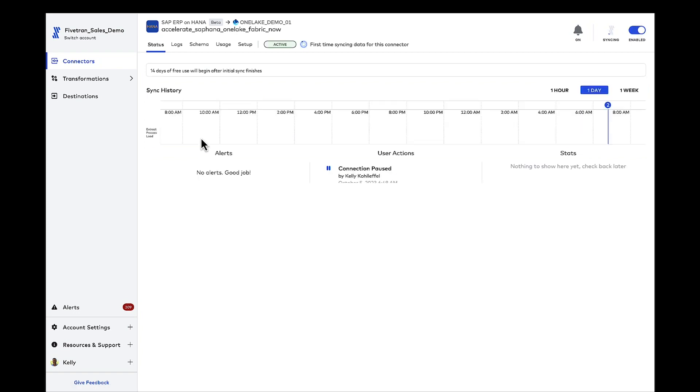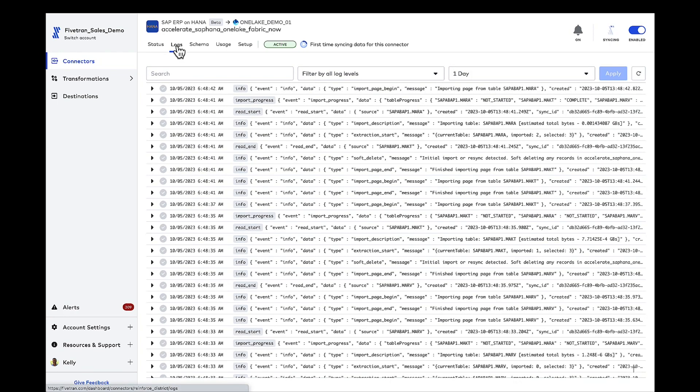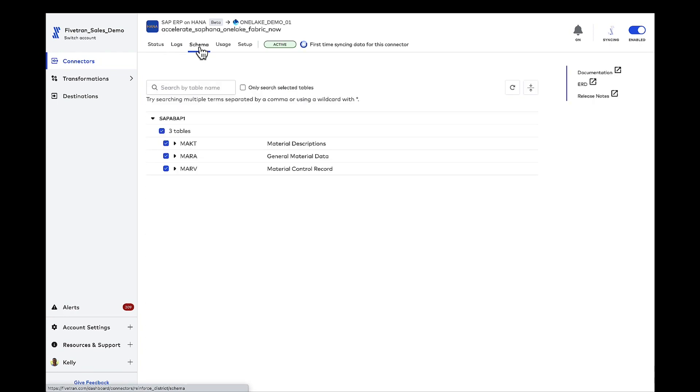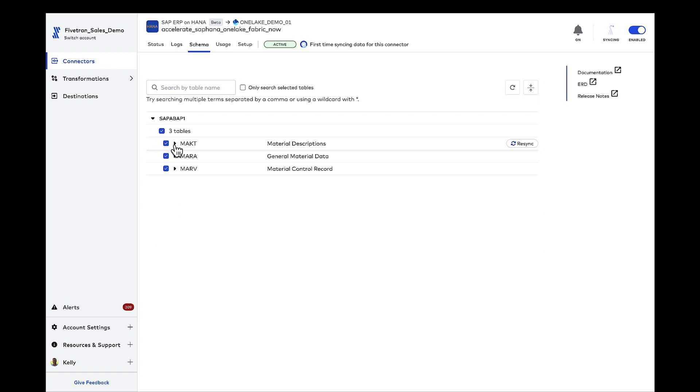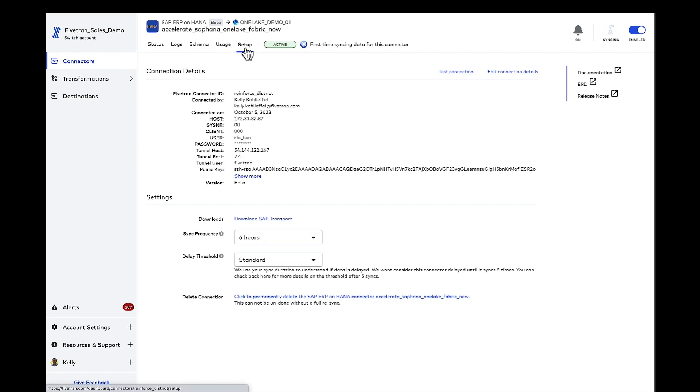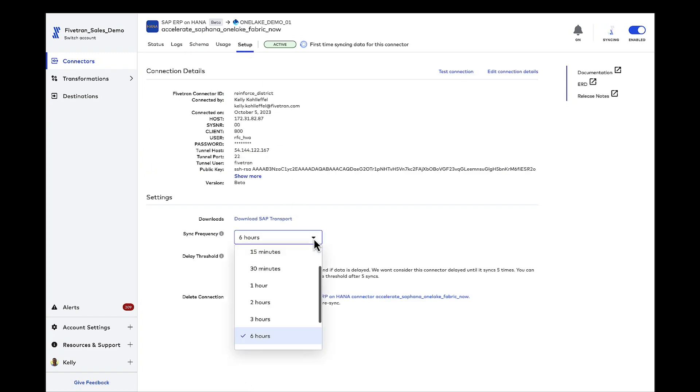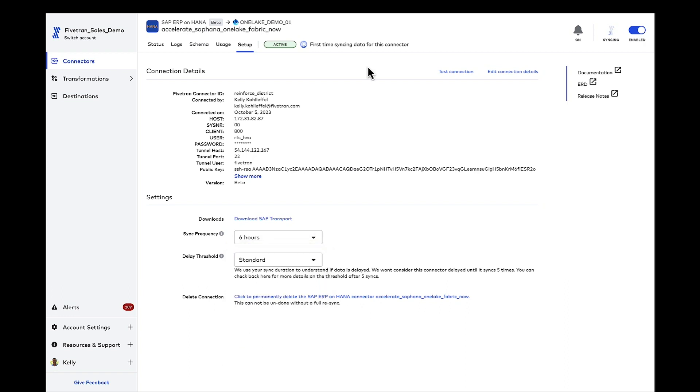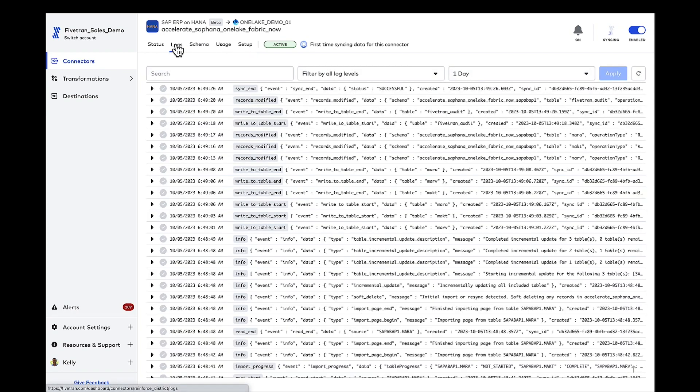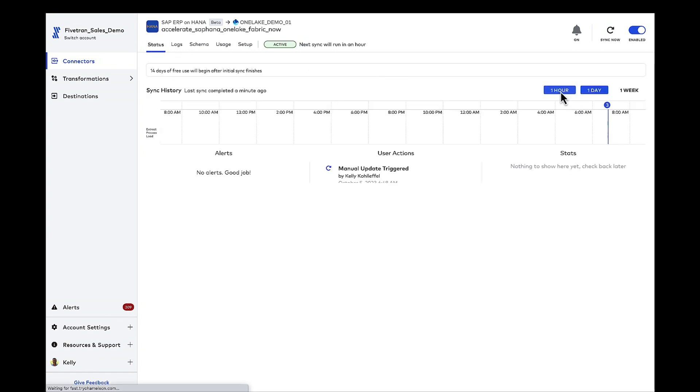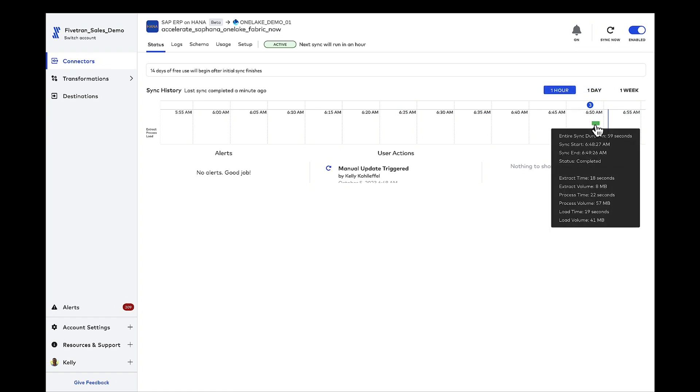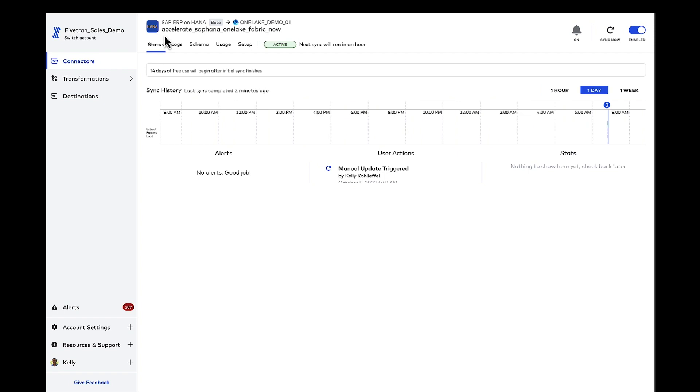That's about as simple as it gets. Sync shouldn't take long. It's a relatively small data set. Check out the logs here. I've got the schema available. I can add to that. I can take away whatever I want to do. You can see the columns there under the MAKT table. Same thing for MARA and MARV. Take a look at the setup page here for the SAP HANA connector. And my sync frequency, I can go as high as 24 hours. I can go all the way down to a minute. I'm going to keep it at six hours for right now. And let's do a check on our logs. Let's see if we're done. So the sync has ended. That was pretty quick. Let's jump out to our status page and check some of the metrics here. You're able to glance at the sync duration total as well as the individual extract process and load times.